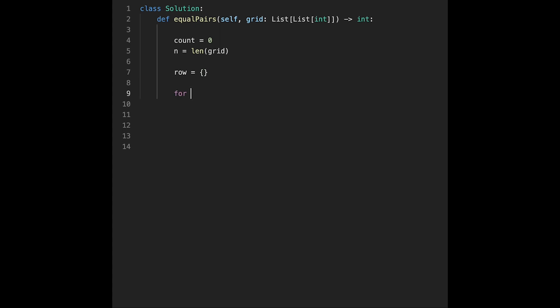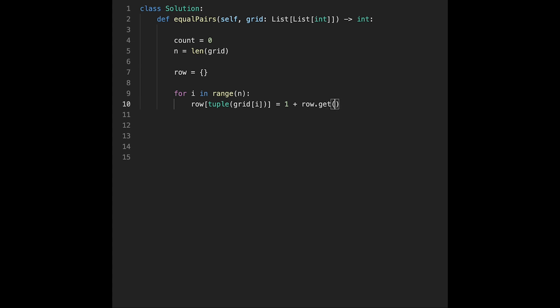First of all, create a key using row values. For i in range n, and then row: we use a tuple, and then grid[i] equals one plus row.get tuple grid[i]. If there is no key, this key, default value should be zero.